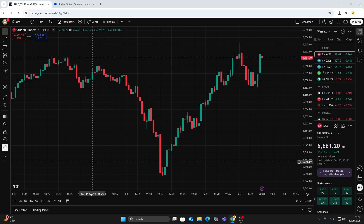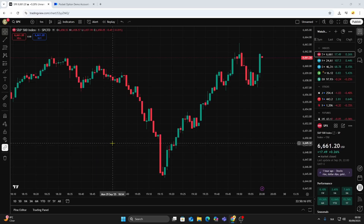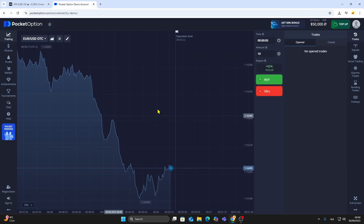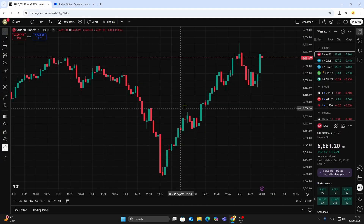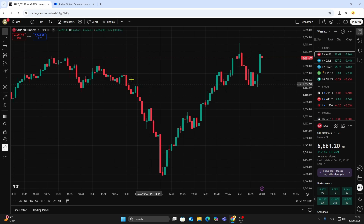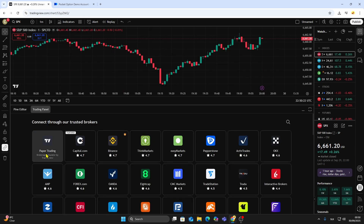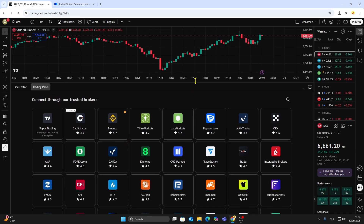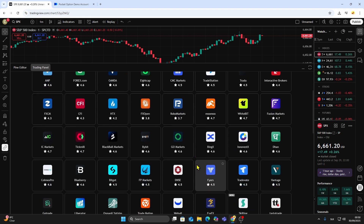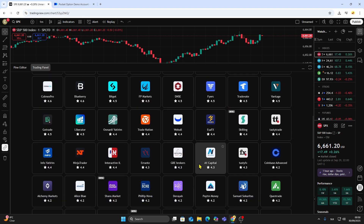In this video, I'll explain whether you can connect Pocket Option to TradingView. When you open a chart in TradingView, scroll down to the Trading panel. This section shows the complete list of trusted brokers that TradingView supports for direct integration.